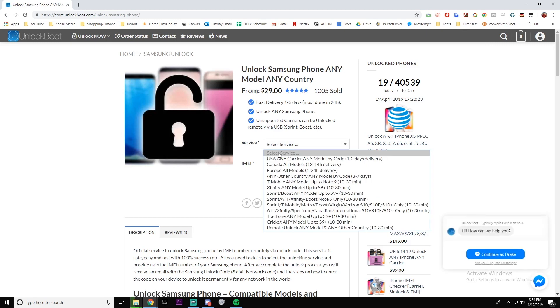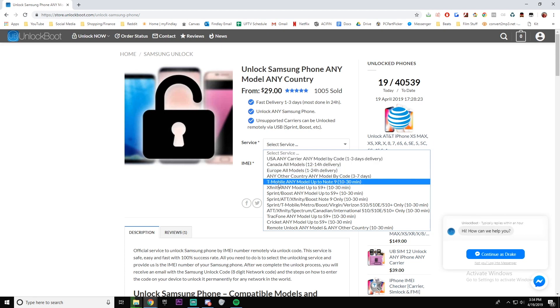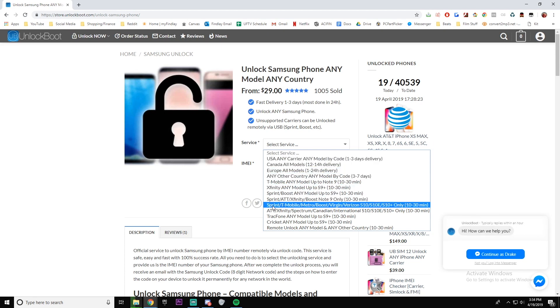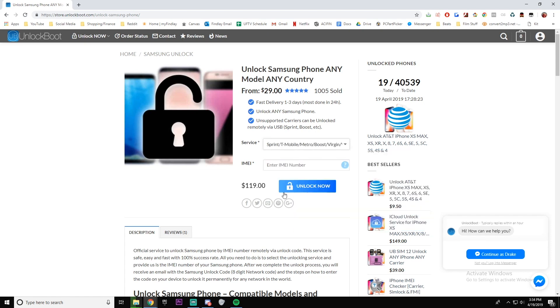In this case, the S10E locked to T-Mobile, so we're going to scroll down and find this. Next, you're going to want to enter in the IMEI number. This is the 15 digit number that we just brought up before. Make sure if you copied it, paste it in or just type it in, and that way you are good to go for the next step.